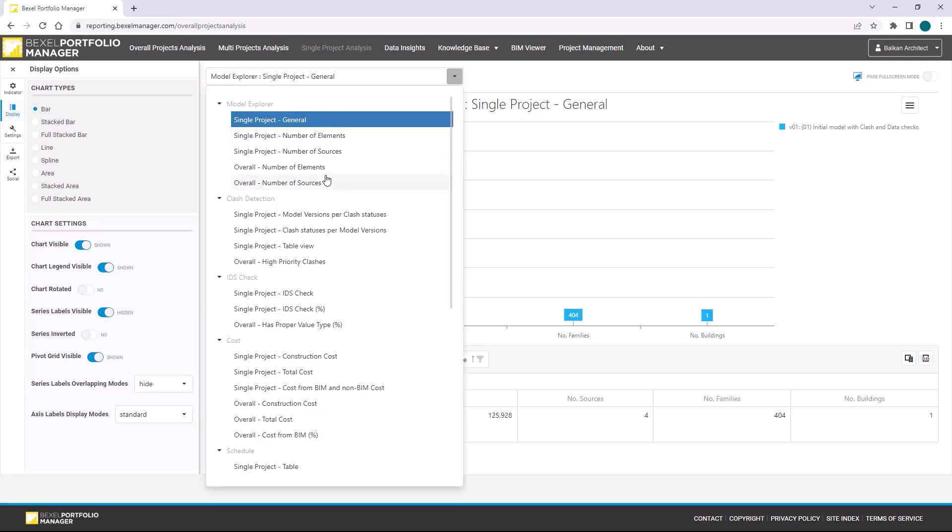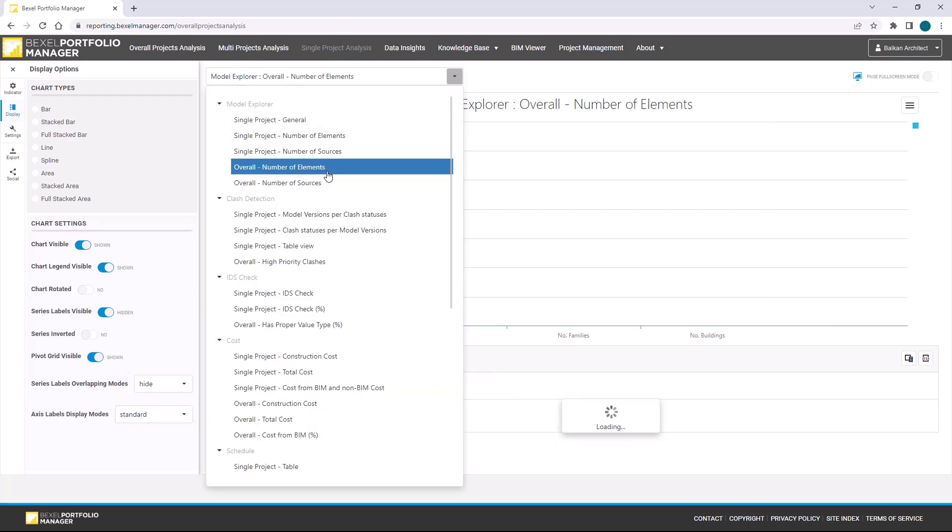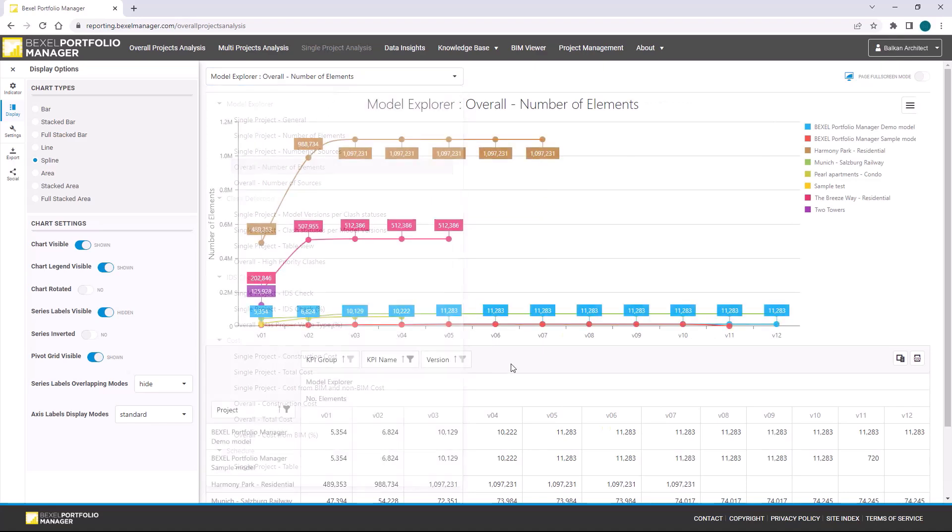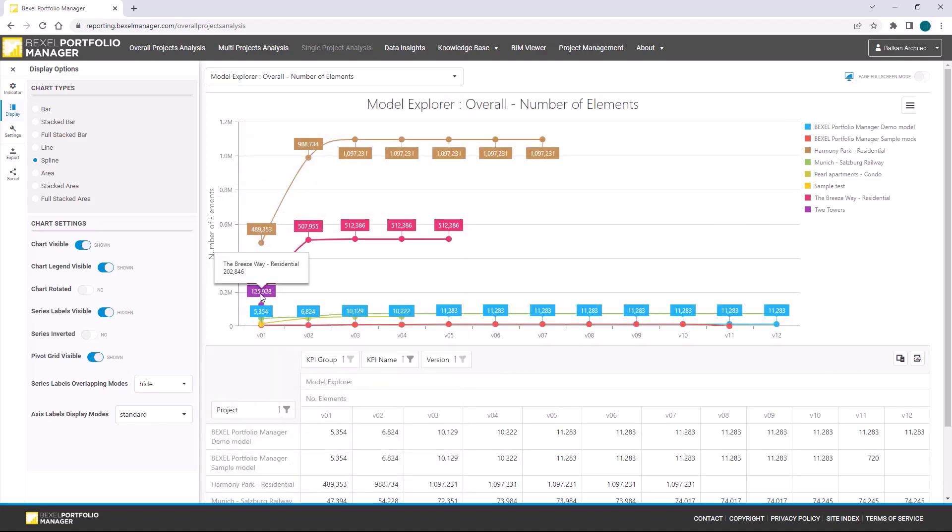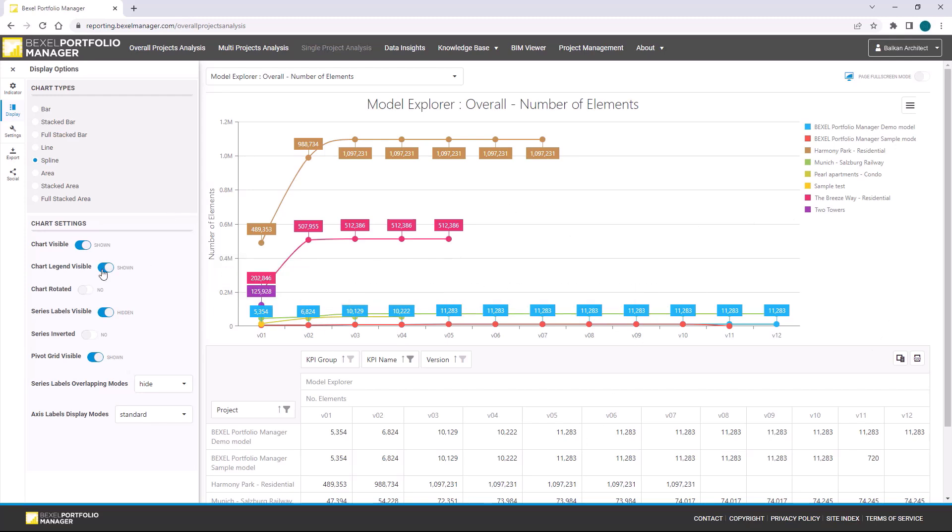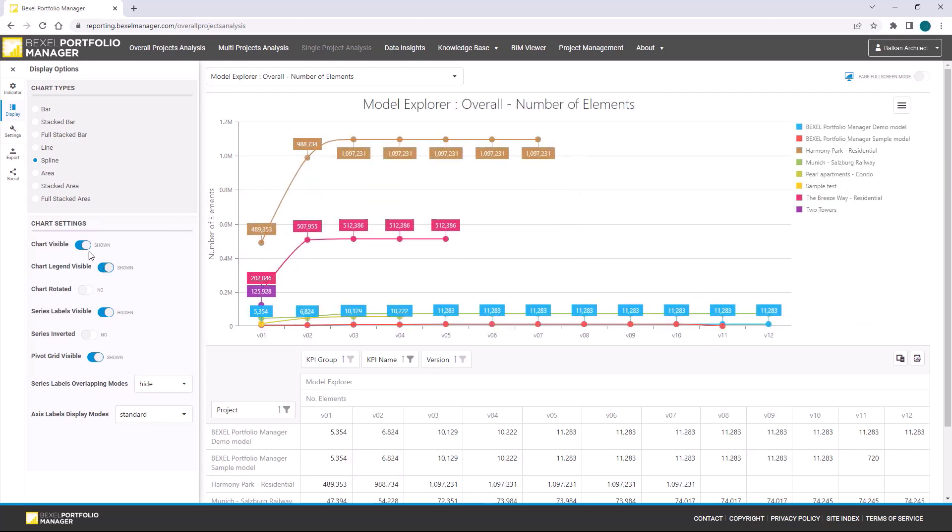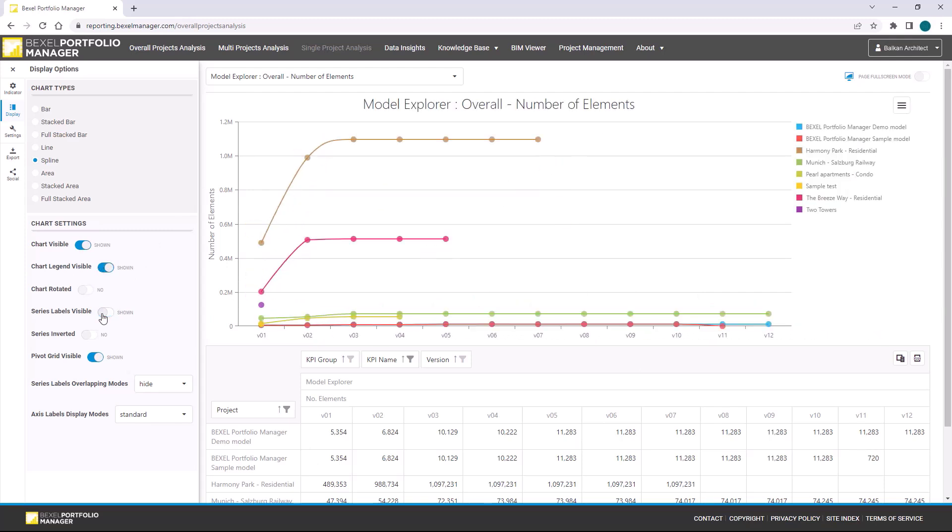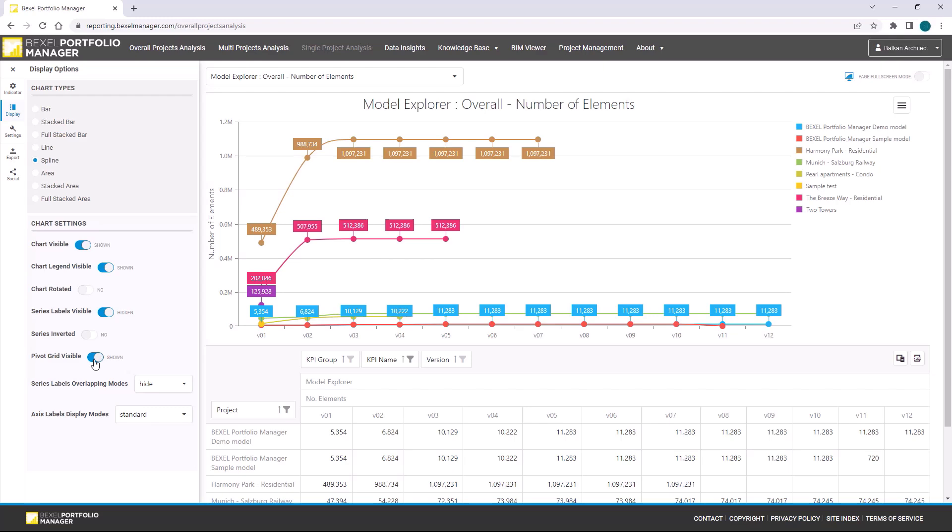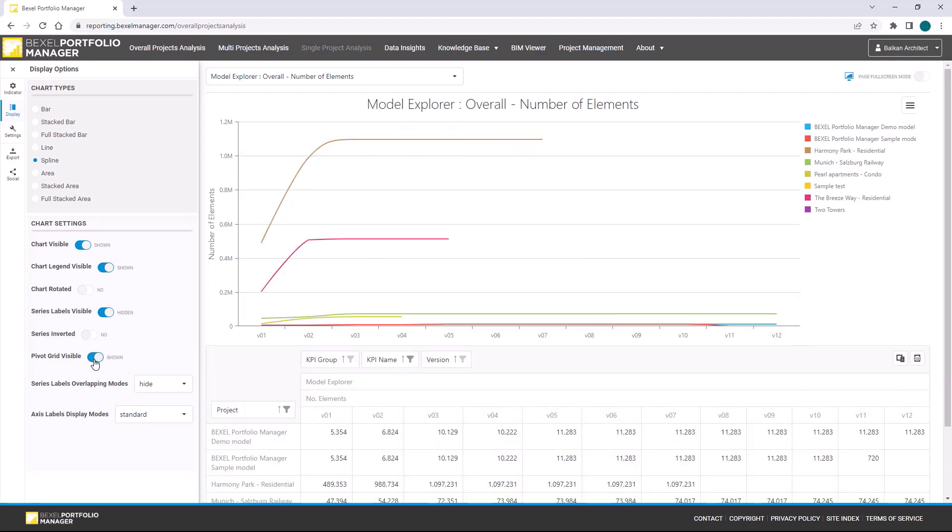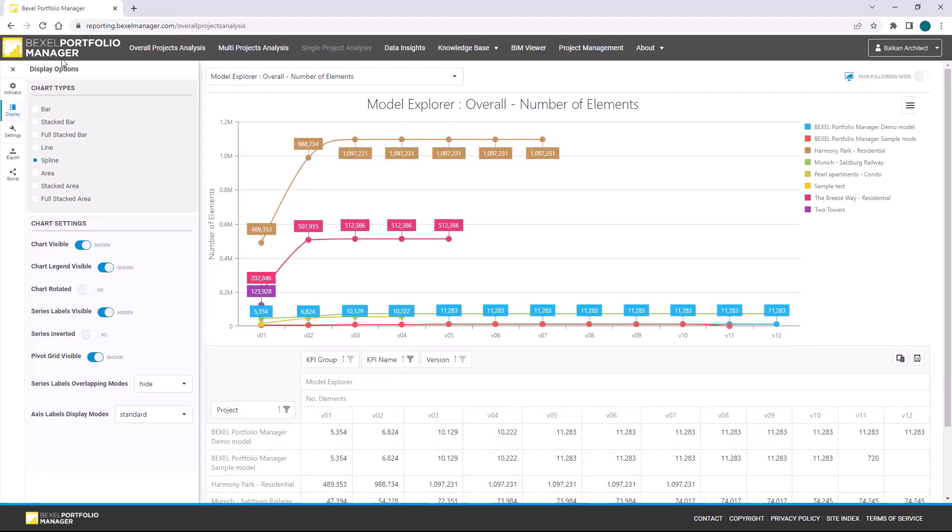Analysis and report type we can choose by clicking on the drop-down list. We can compare this project within our published projects on overall level, for example, number of elements per model versions. We can manage what we want to see on the chart, hide legend, labels, or table.